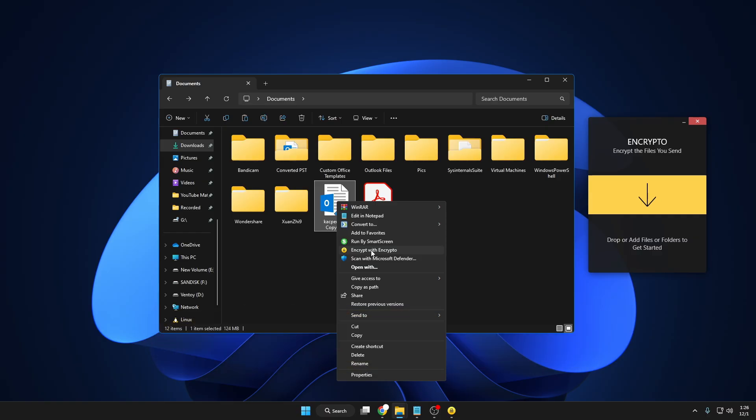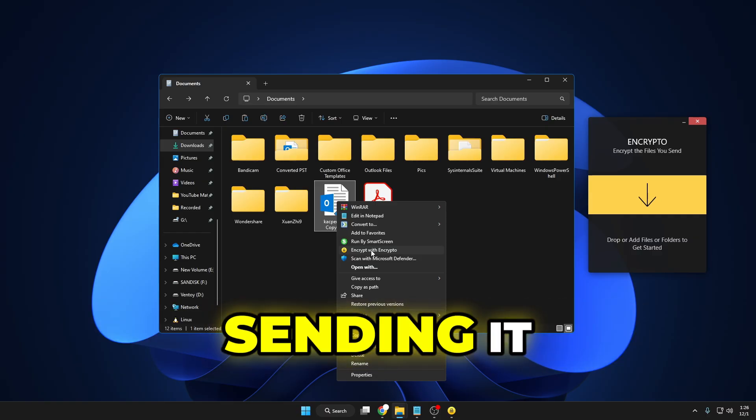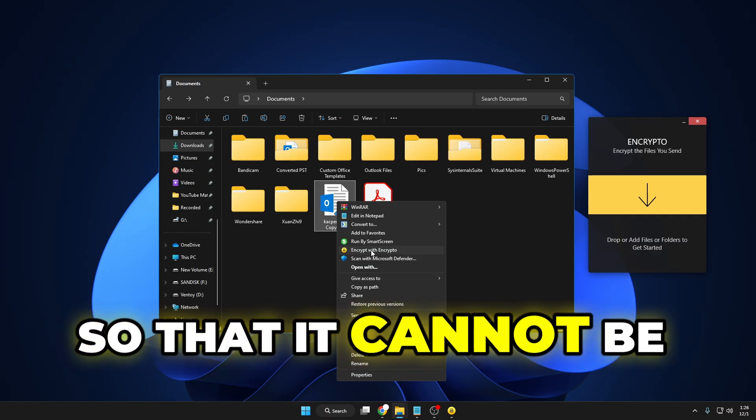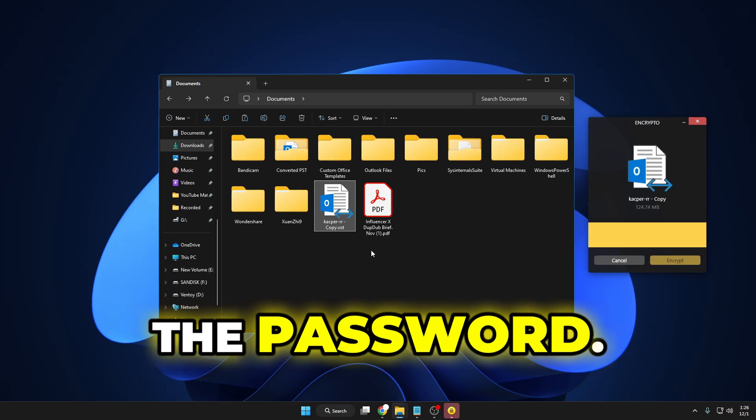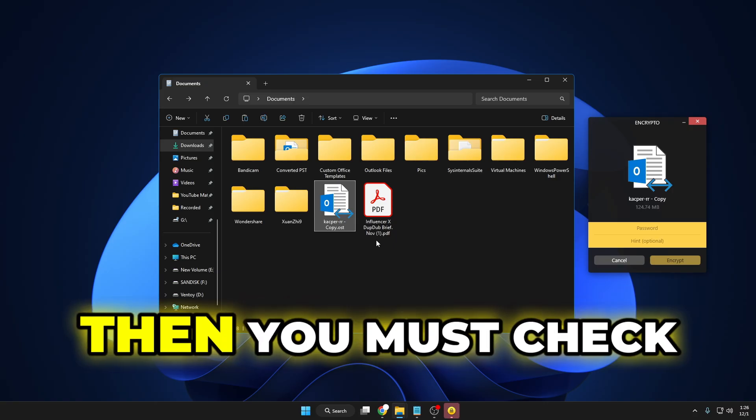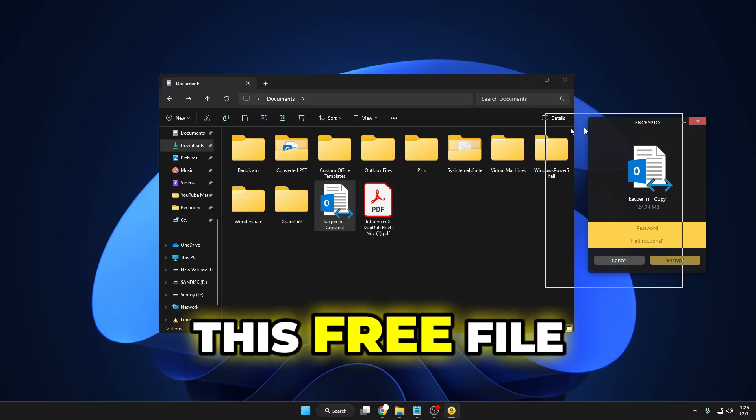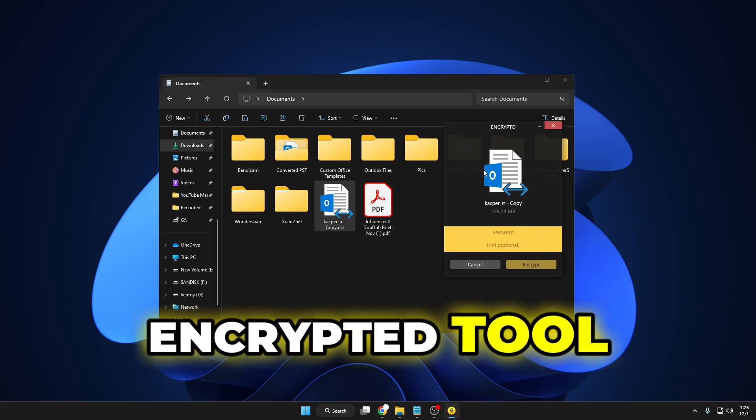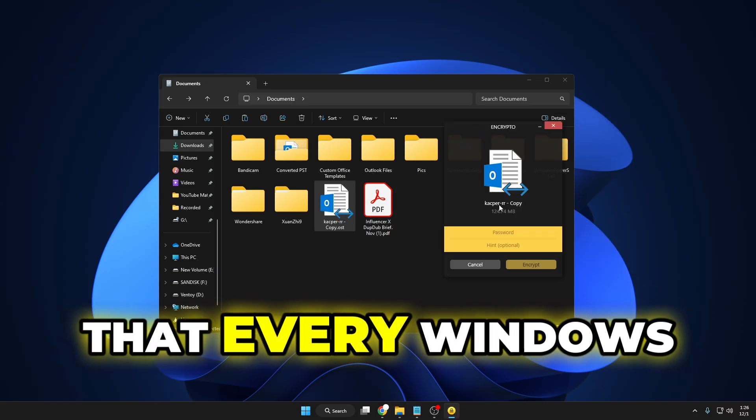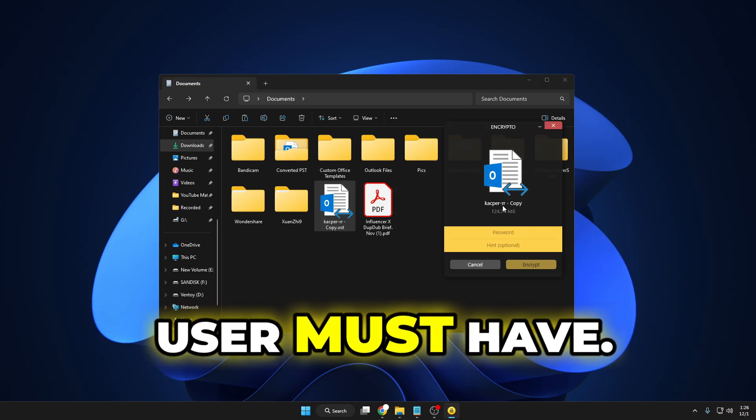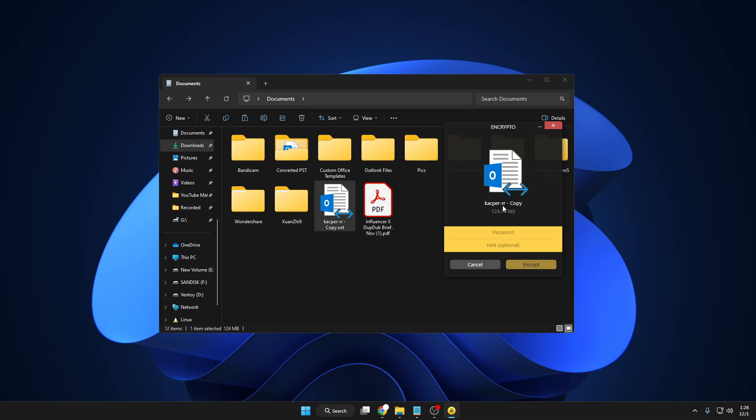and you want to encrypt it before sending so that it cannot be decrypted without the password, then you must check this free file encryption tool that I recommend every Windows user must have. Without any further